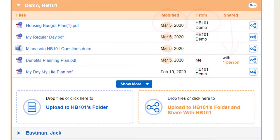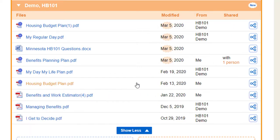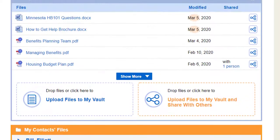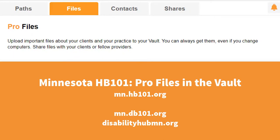If you've got more than five files in a folder, press Show More to see all of them. See your securely stored vault files at mn.hb101.org, mn.db101.org, and disabilityhubmn.org.